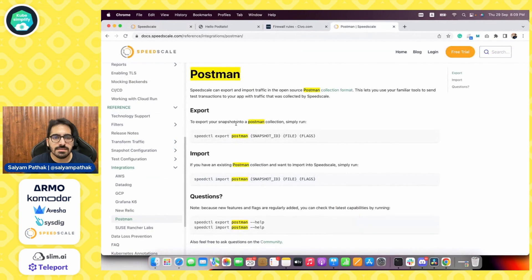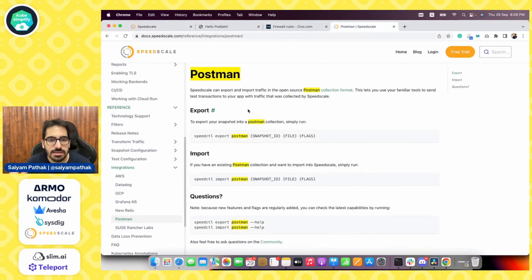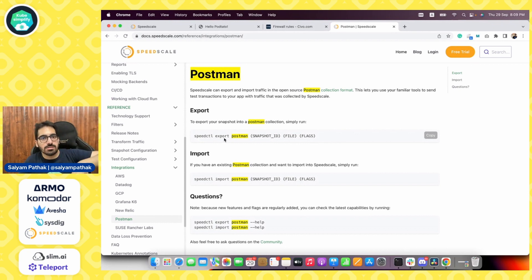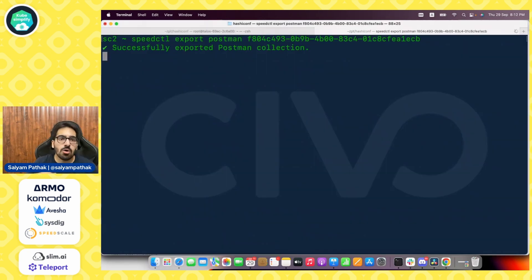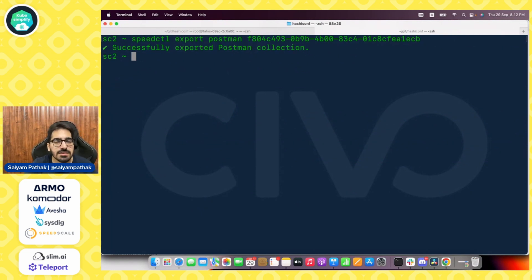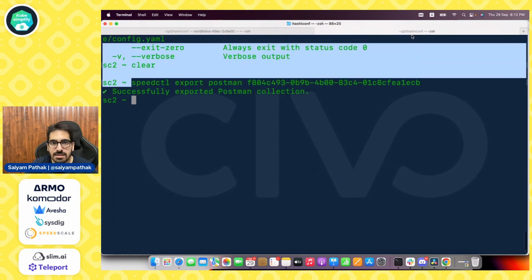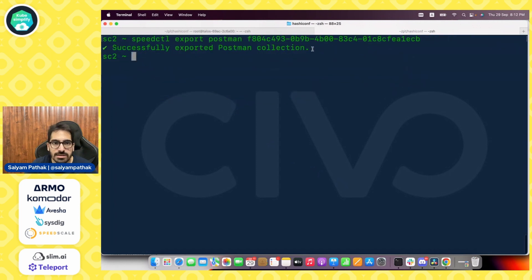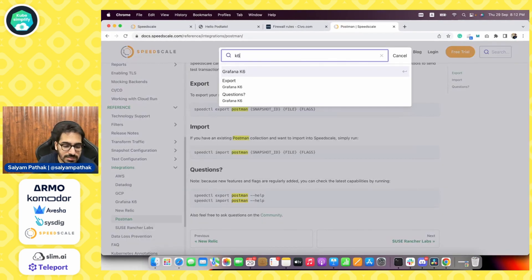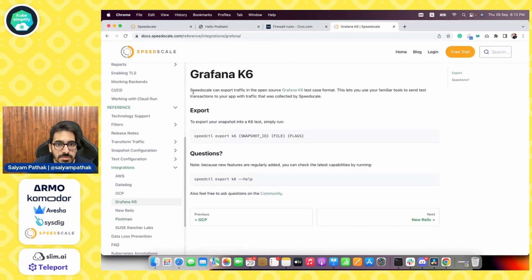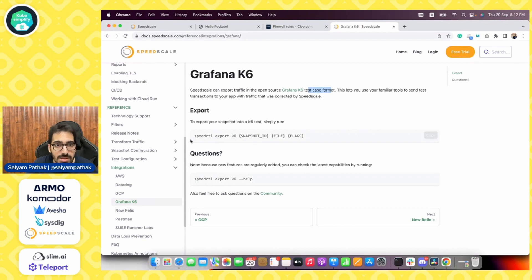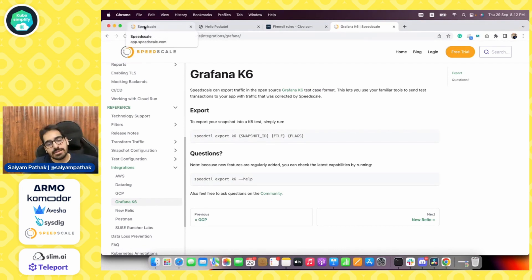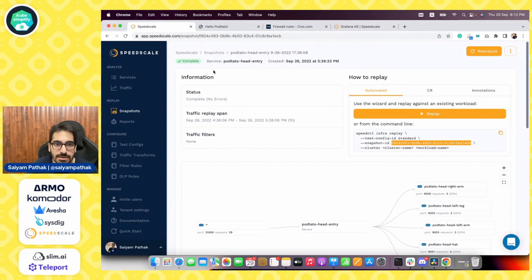Another interesting thing that you can use with speed scale is people are familiar with Postman. So via speed scale, like you can capture that live traffic and export the snapshot as Postman. So let's do that. So in order to generate the export of your snapshot, you can simply use speed scale export Postman and the snapshot. So it has successfully exported the Postman collection. There is one other thing that you can do with K6. So speed scale can export traffic in the open source K6 test case format. So you can use speed CTL export K6 with the snapshot ID to export it as the K6 format and run over there.